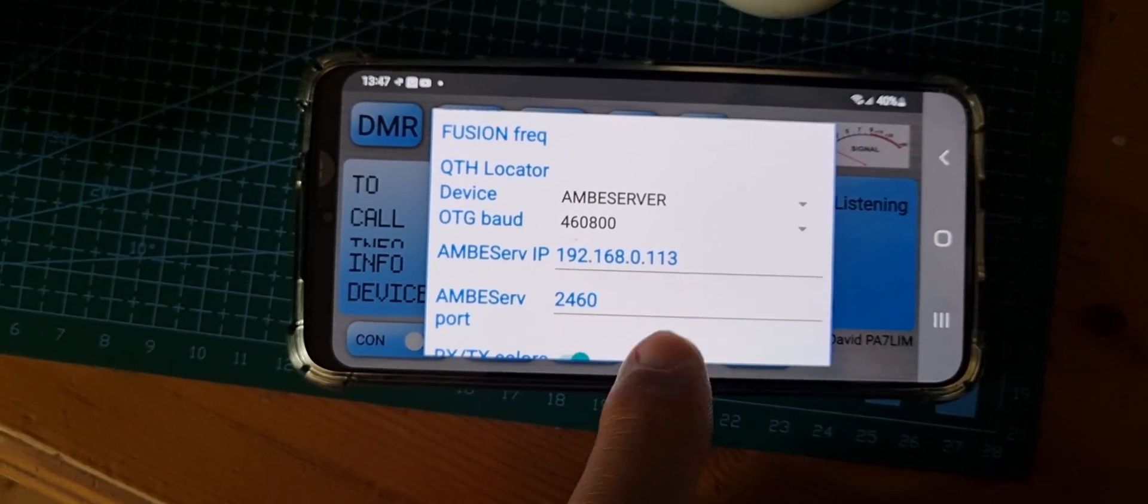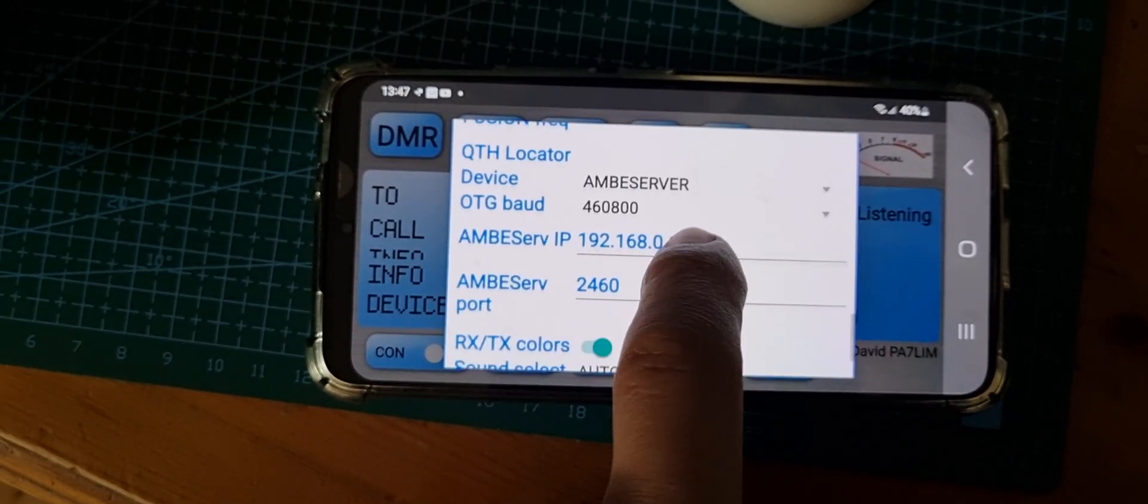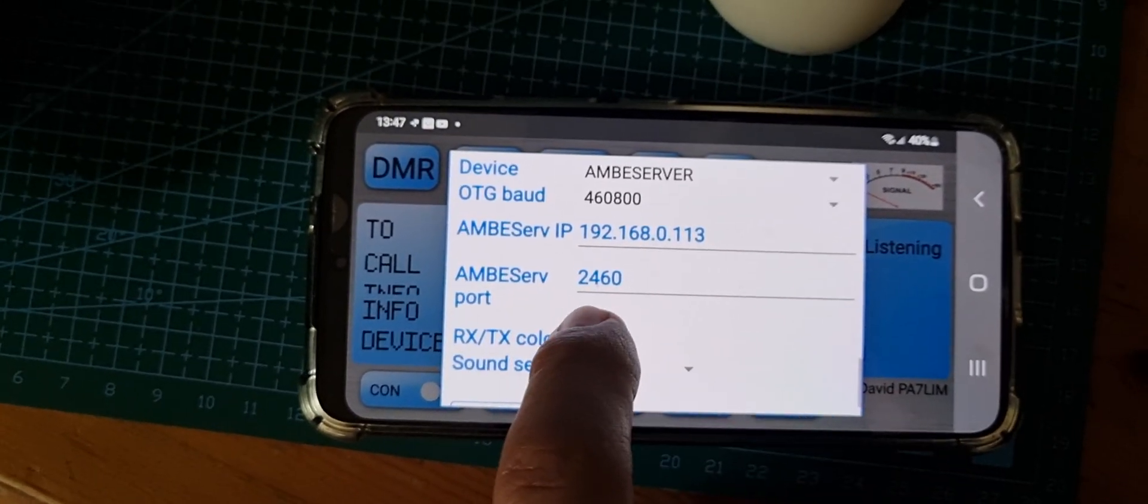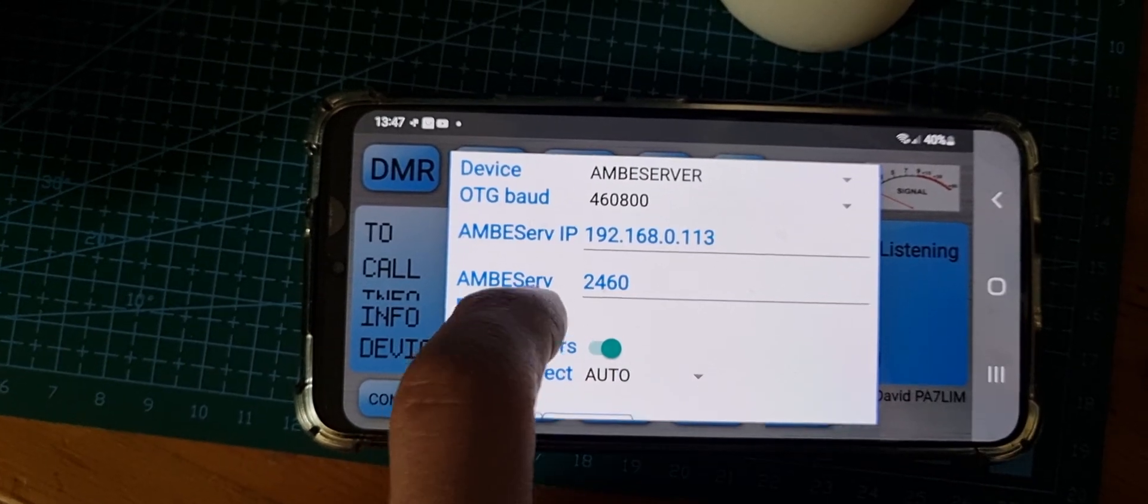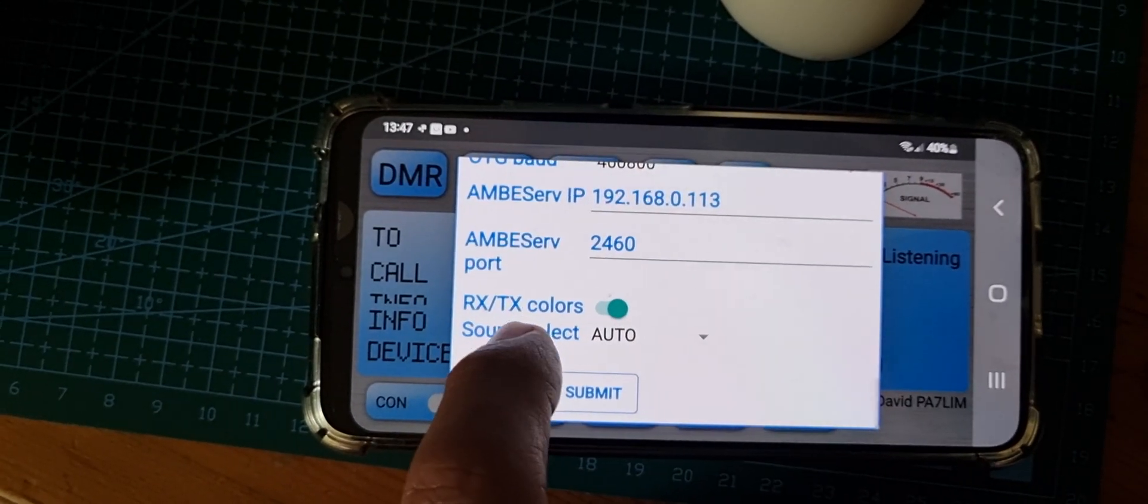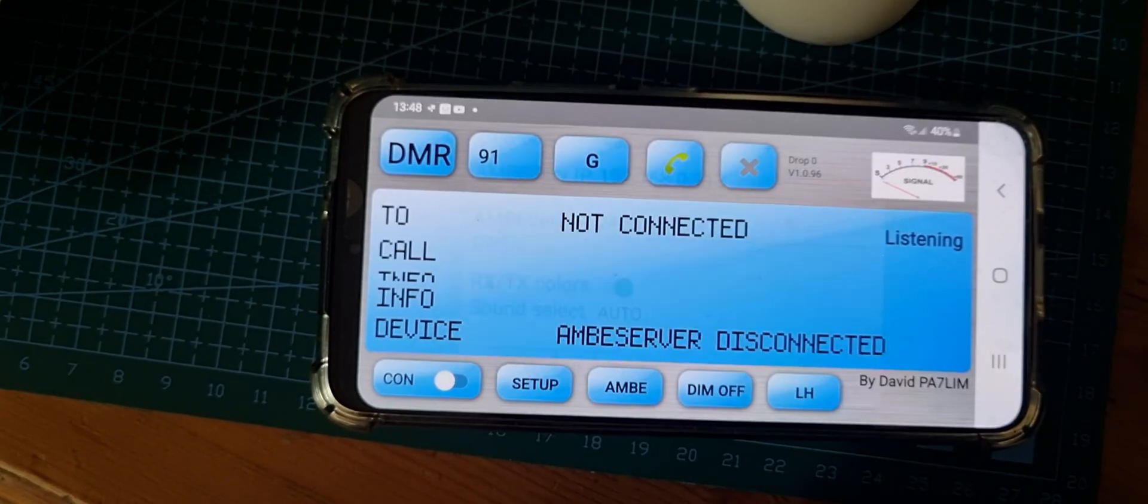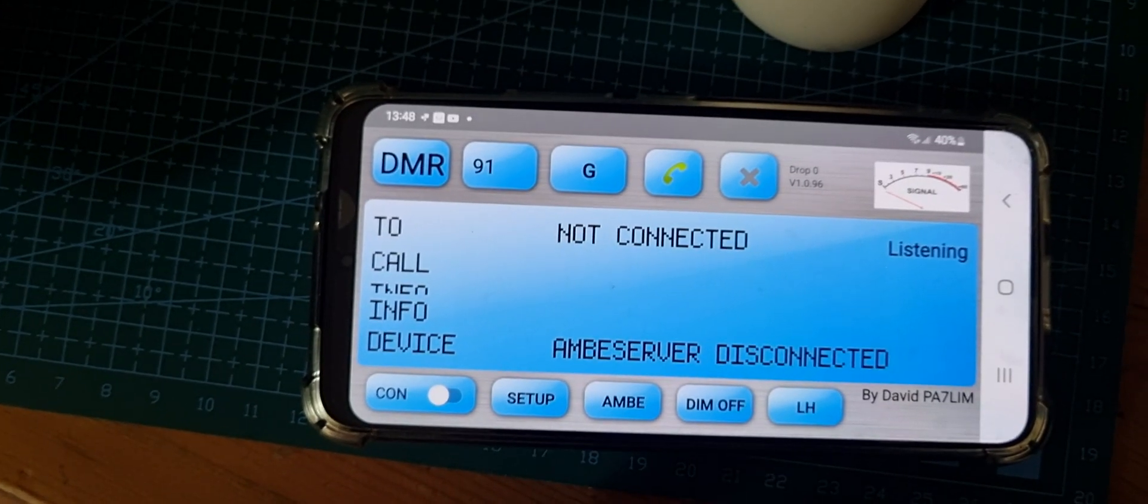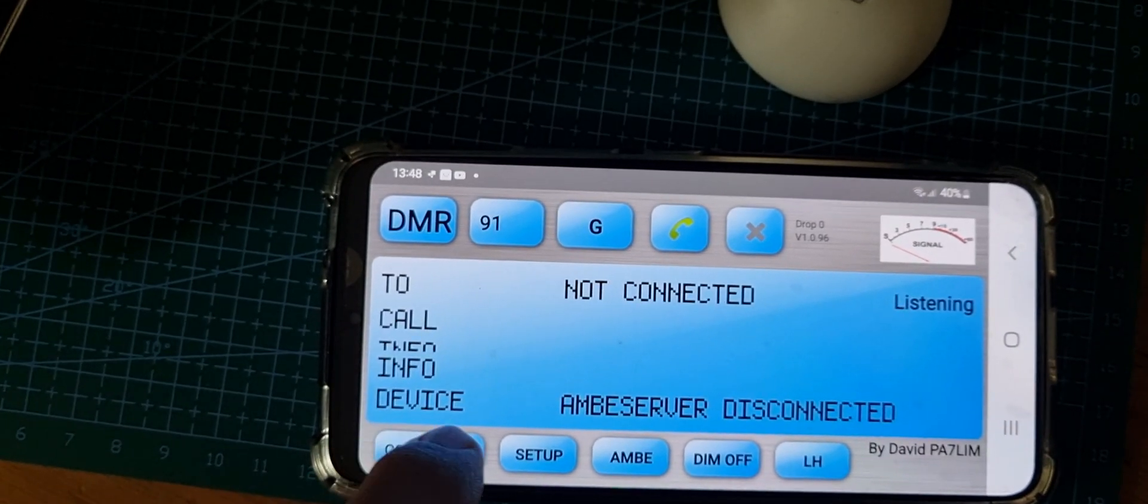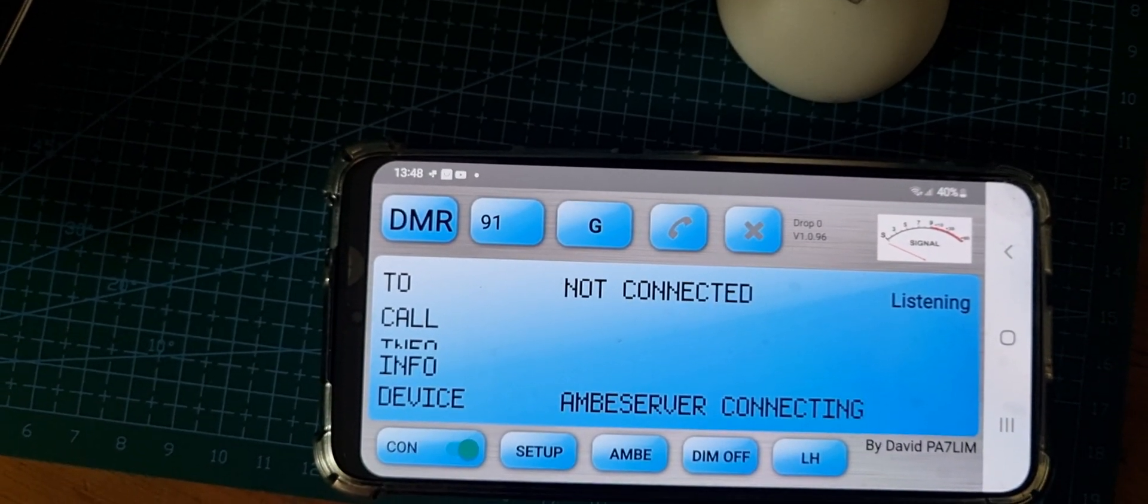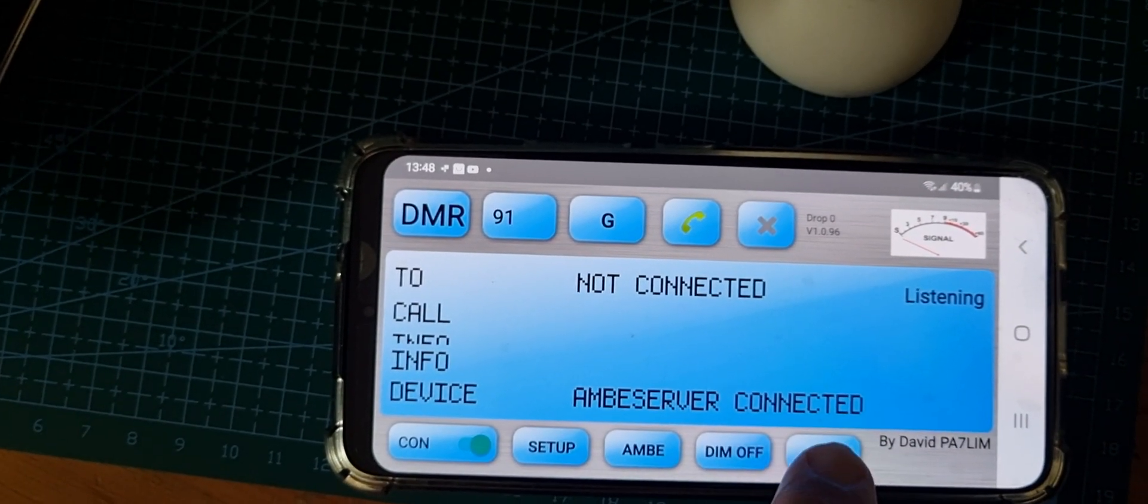I got the IP from the command prompt. I didn't change the 2460, that's by default. RX/TX colors, then I clicked submit and when you click connect it says connected, which is pretty good.